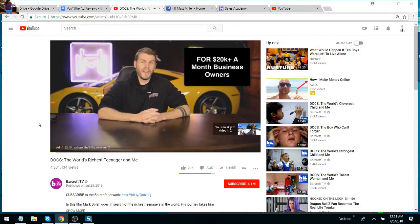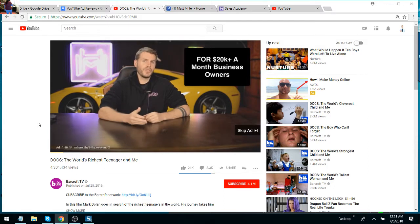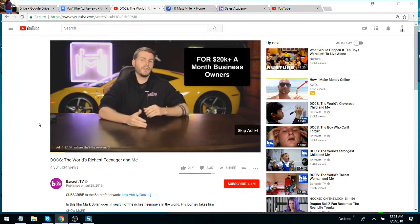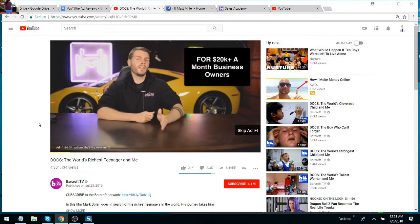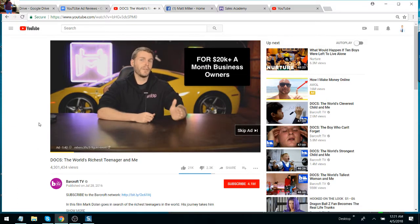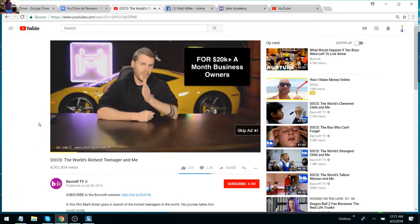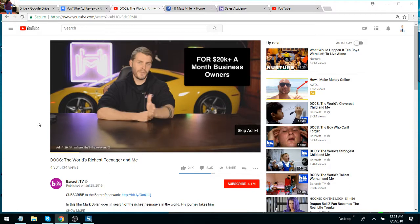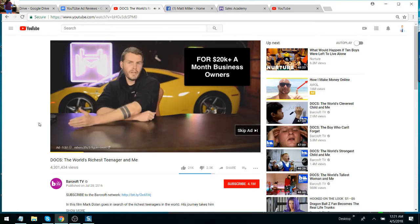20k a month. If so, you're going to find this ad super useful. And if not, you're not going to find this ad useful. Because what I want to show you is exactly how I took my 20k a month business eight years ago to 100k a month. Then I want to show you how I took that business from 100k a month to 500k a month. And I want to show you how I took that business from 500k a month to 1.5 million a month.